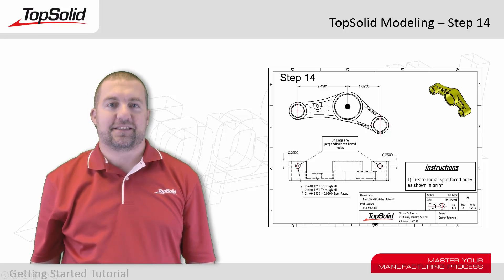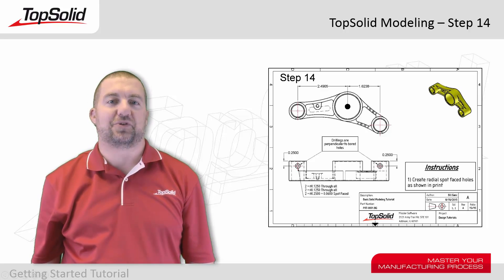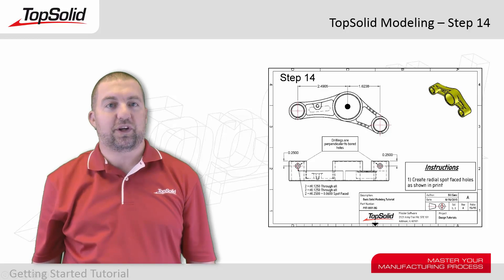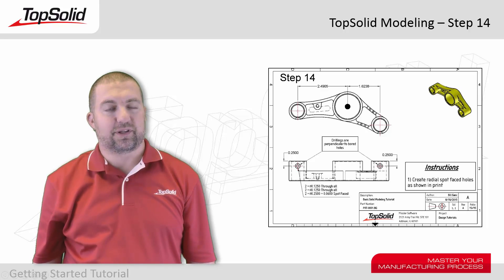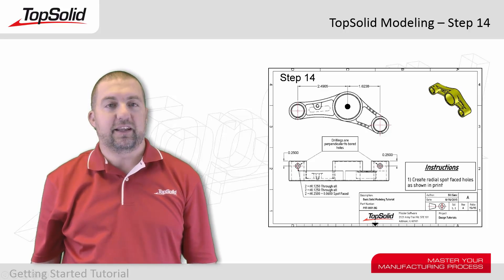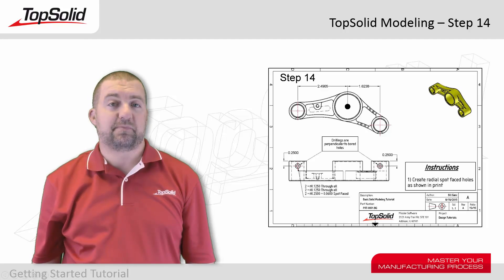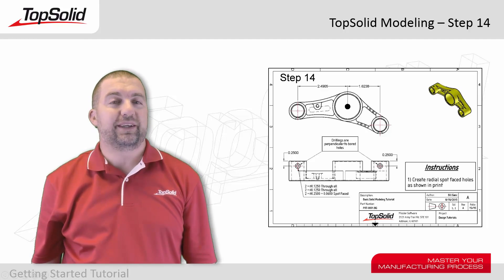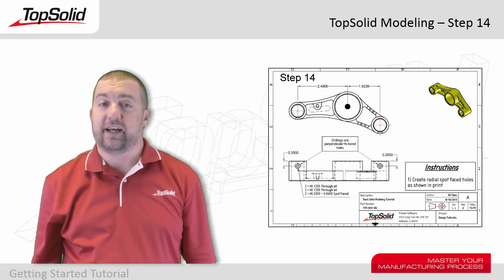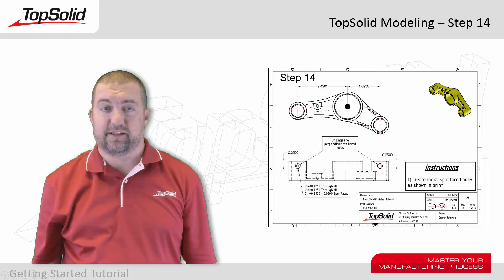You made it! This is the final step in the TopSolid modeling tutorial. In step 14, we're going to introduce you to the concept of what we call a radial drilling. In this case, we're going to put a spot-faced hole in. We'll show you how easy it is to put a drilling in a non-planar face.